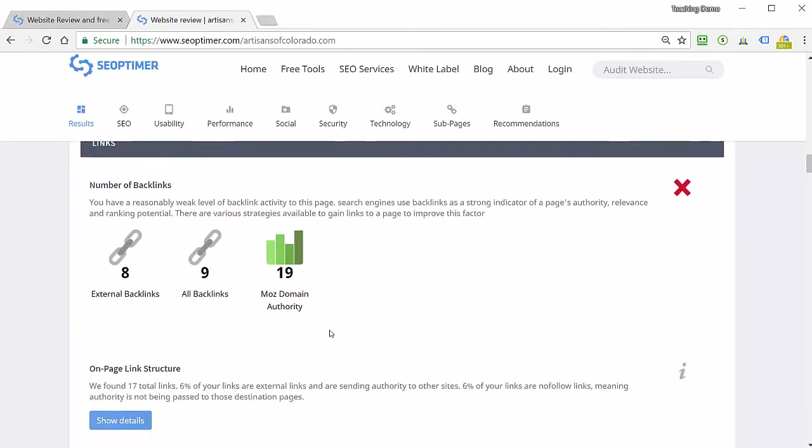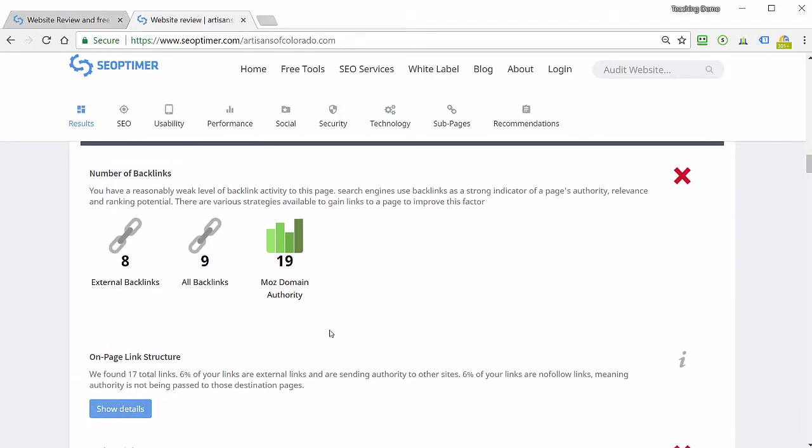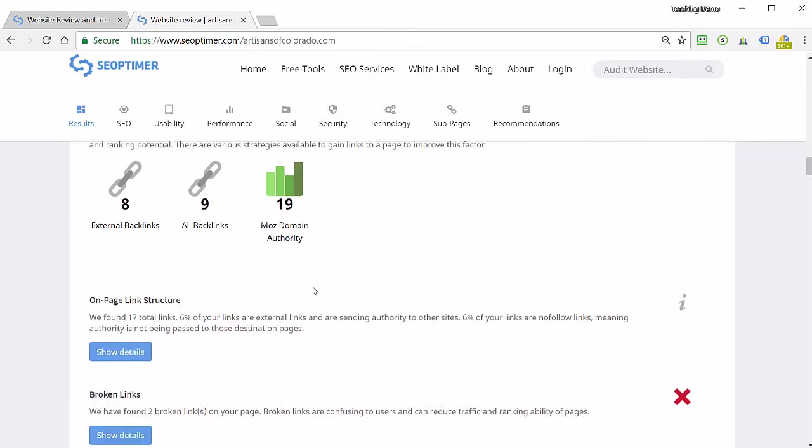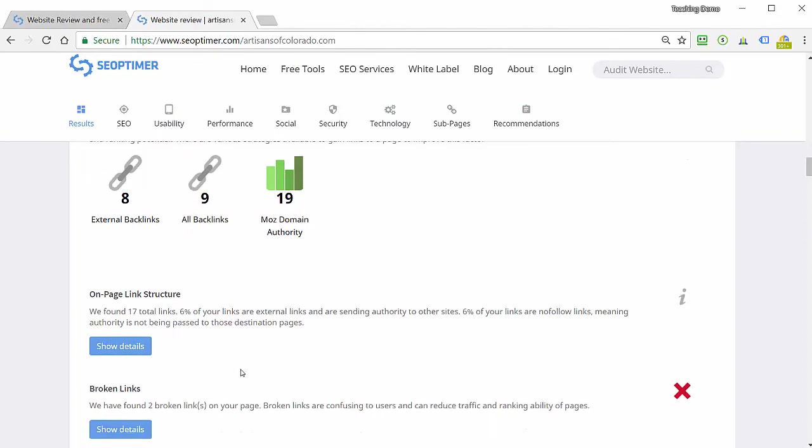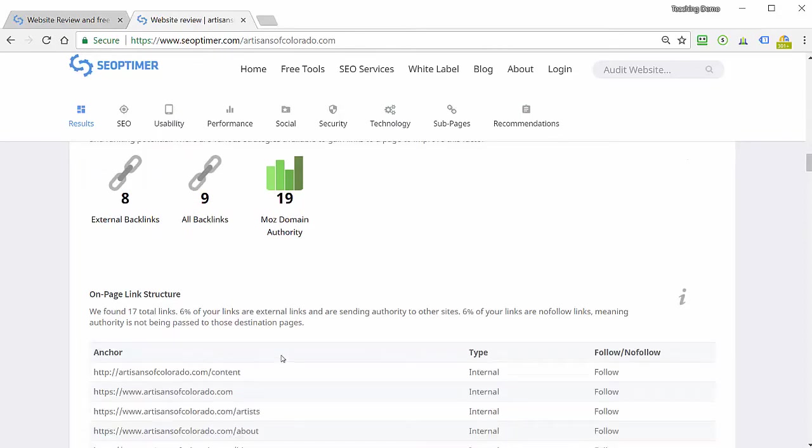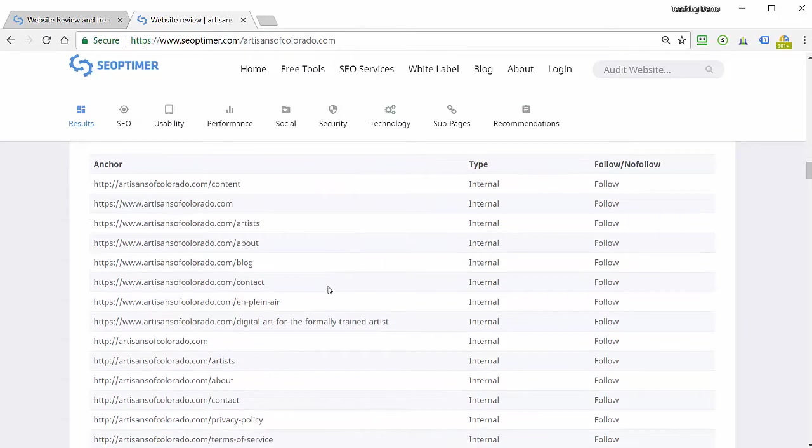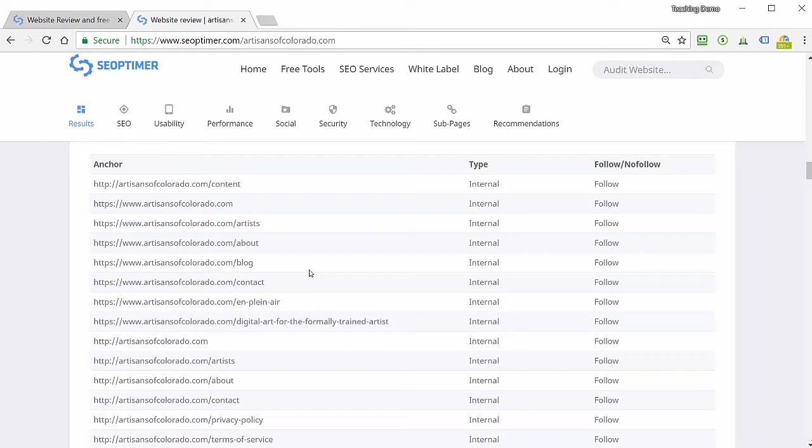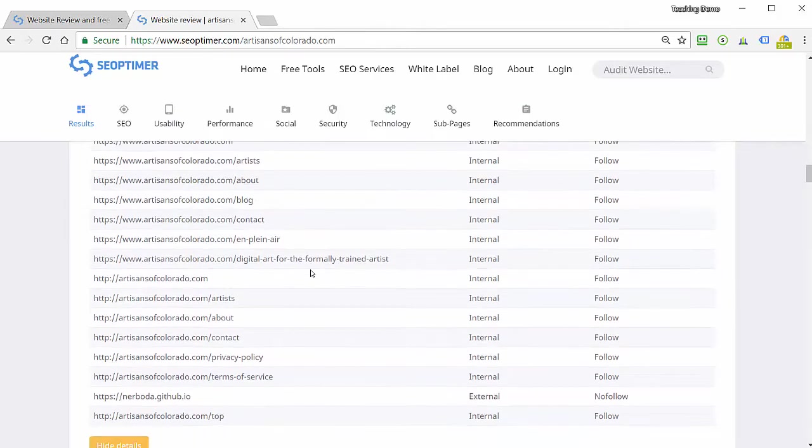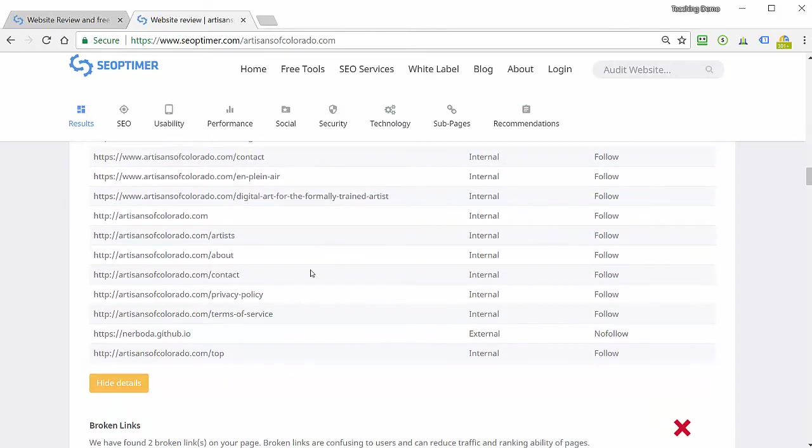It also has a section that tells me about the number of backlinks. It gives me a nice overview here of Moz's domain authority, which is one of the industry standard numbers measuring how high quality the backlink structure is. For the link structure, it'll tell me, and I like this, it gives me all the various links on the page along with whether they're flagged as follow or no follow.